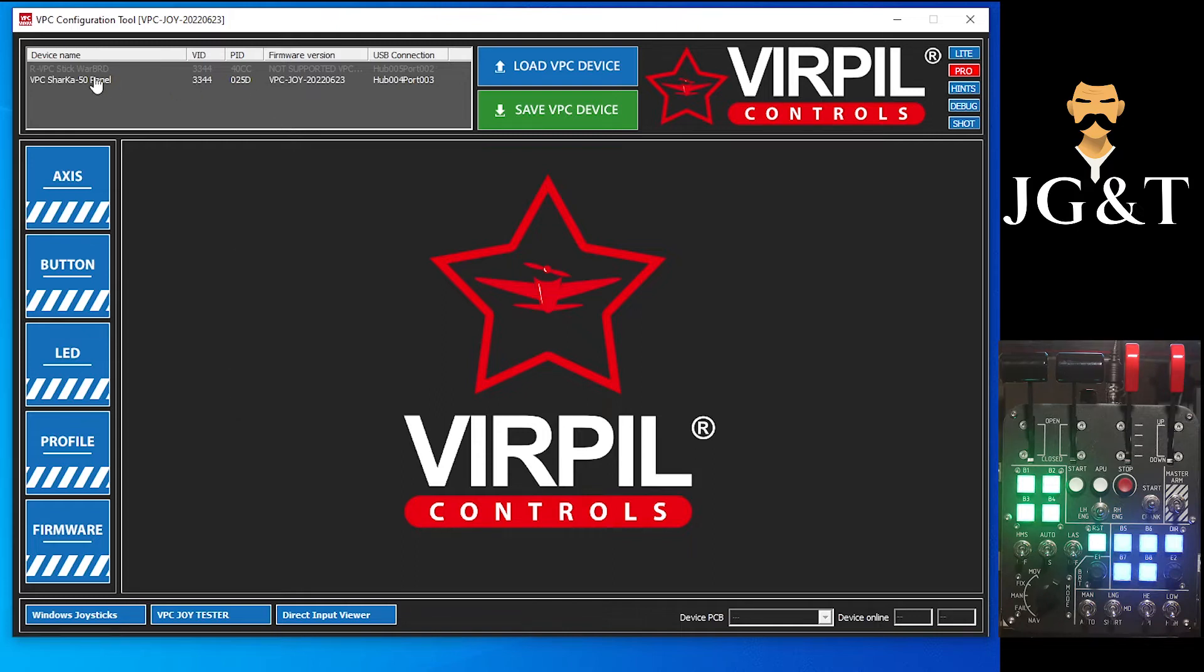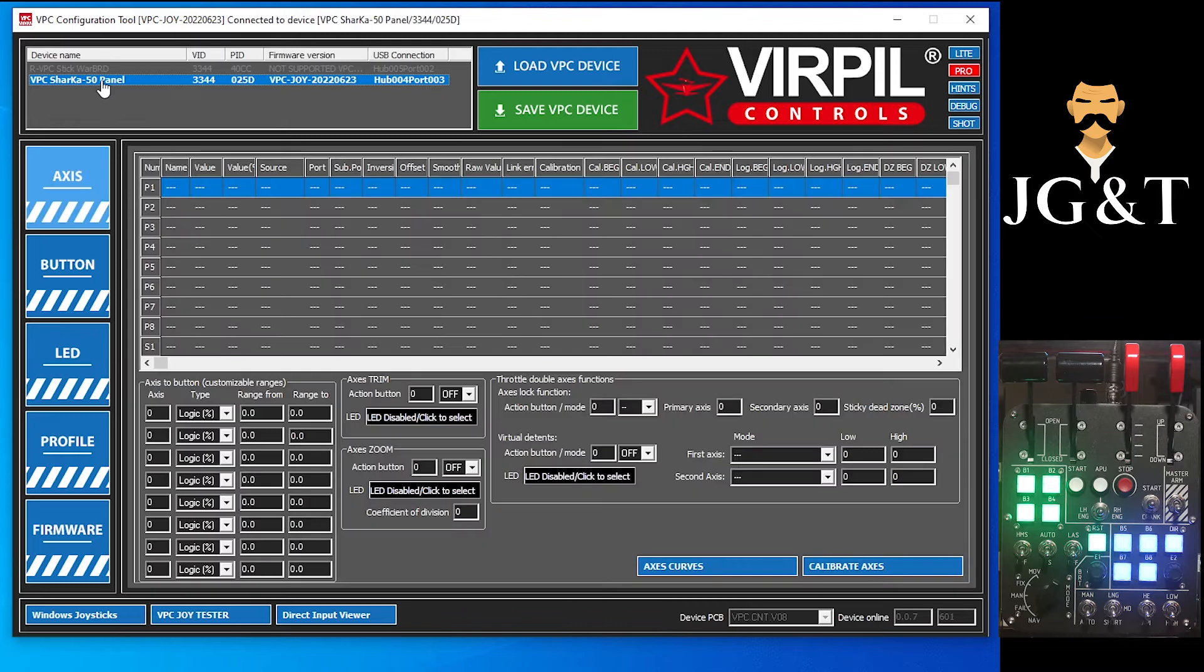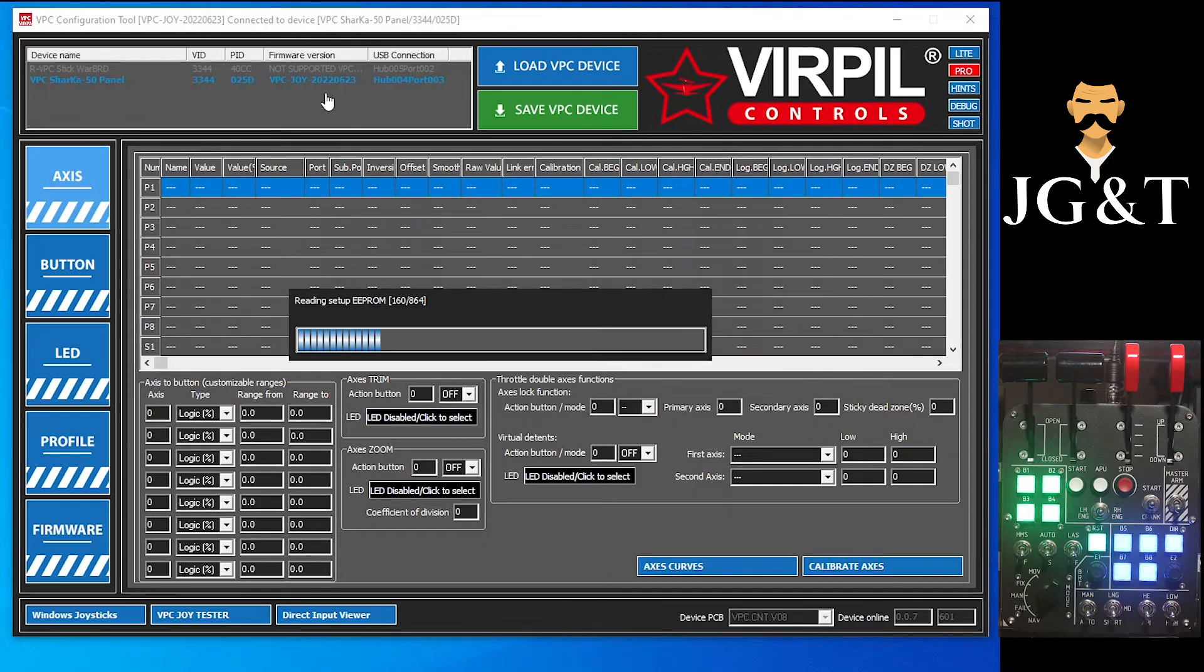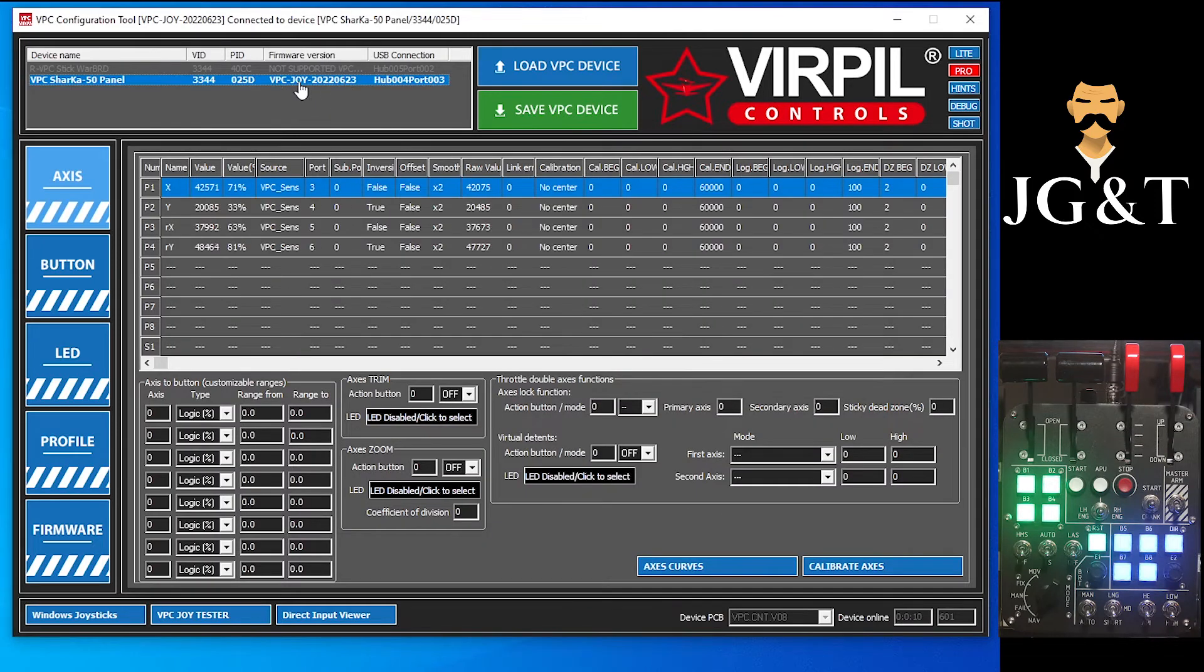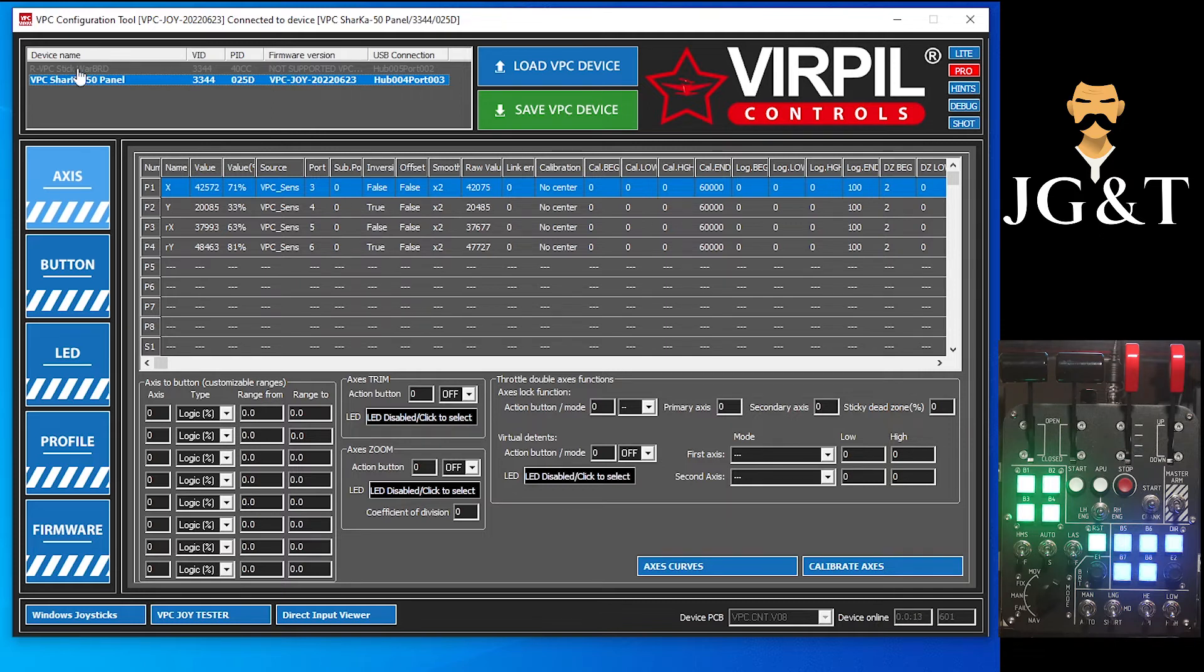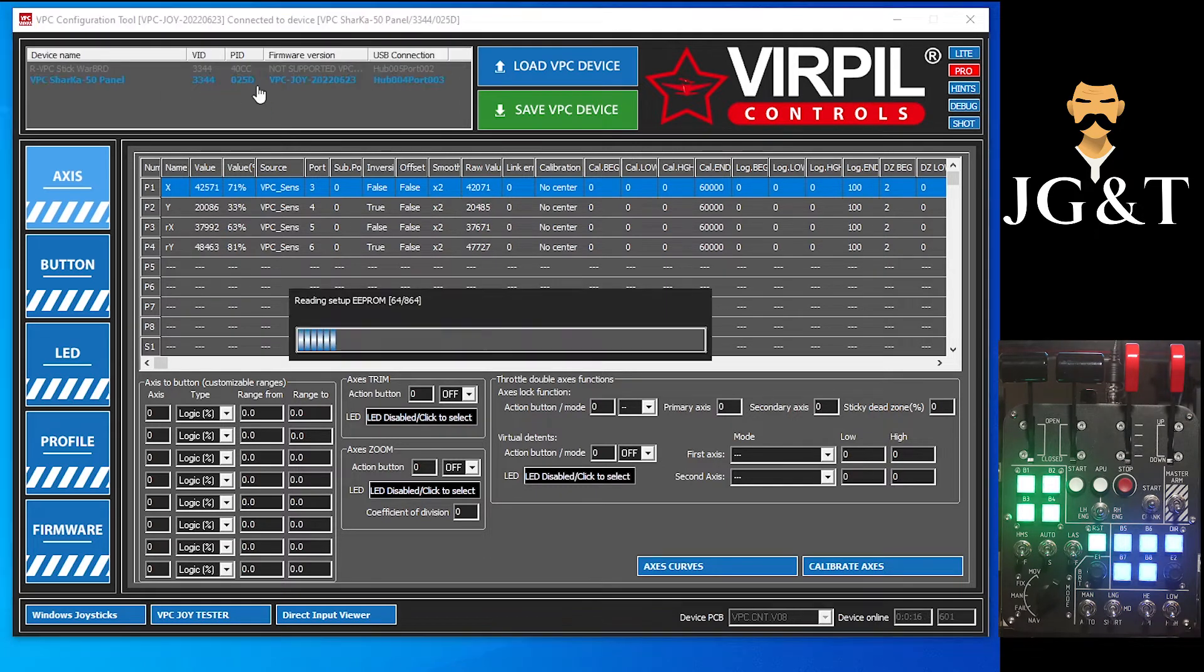And here it is right here. So we're going to click on this. You can see I've actually already updated my firmware, but we'll run through that anyway. My Warbrd has not been updated, so you will click on your panel firmware.